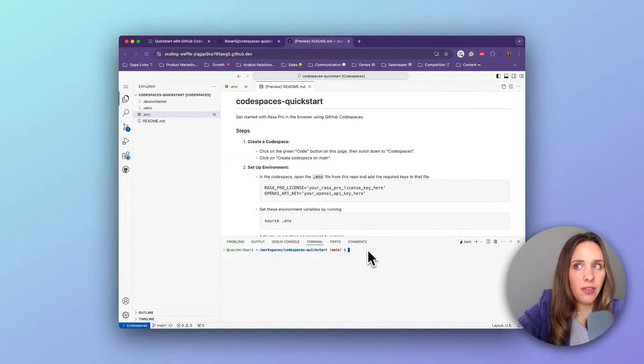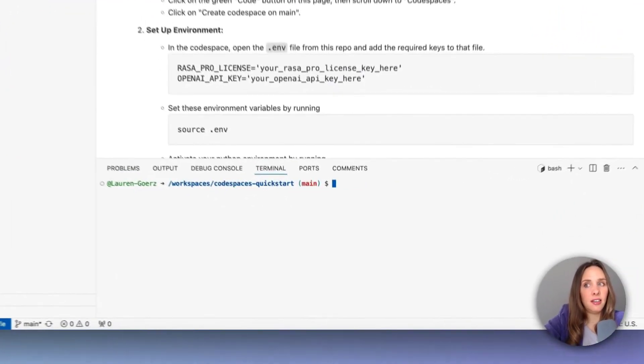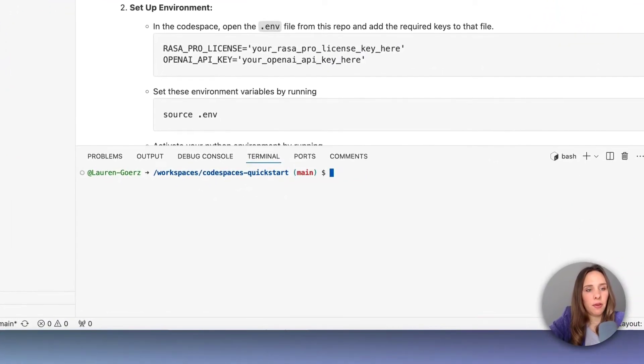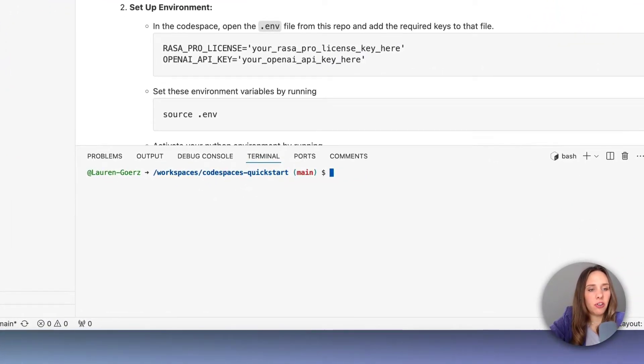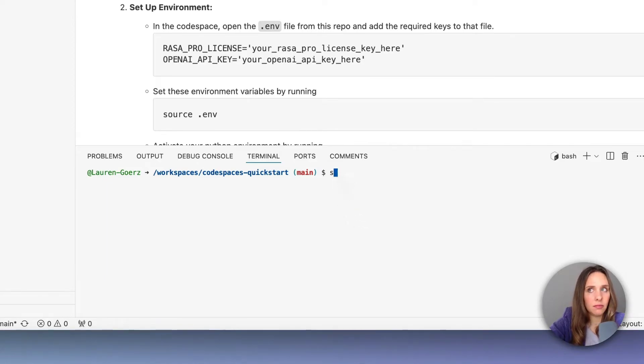And the first step is to go to our .env file here and input your Rasa Pro license key. Once you've done that, you're going to need to set your license keys as your environment variables. In order to do that, you're going to type the following command: source .env.